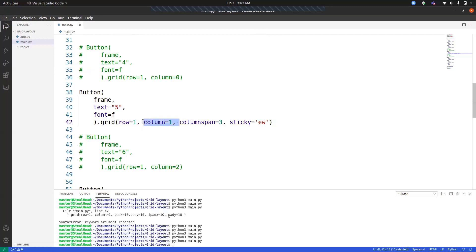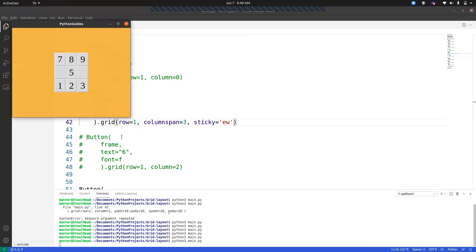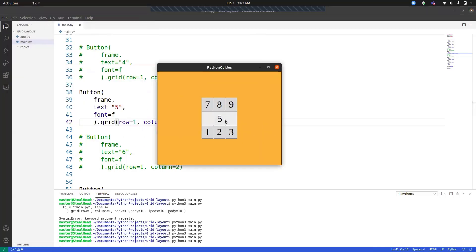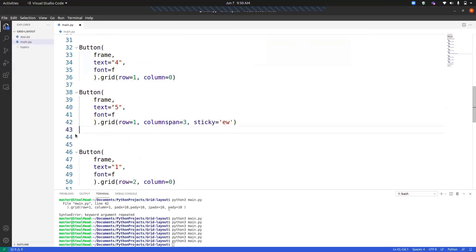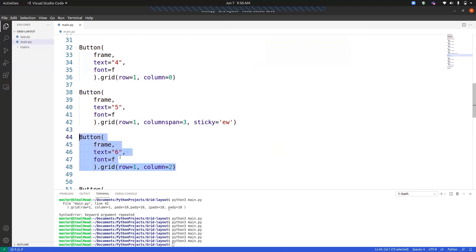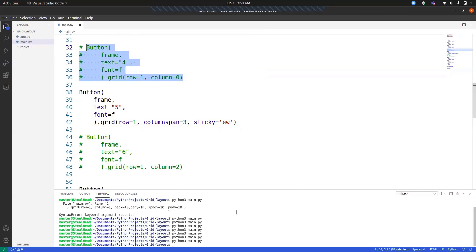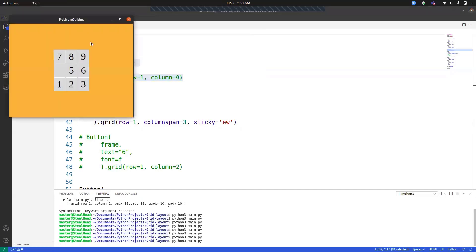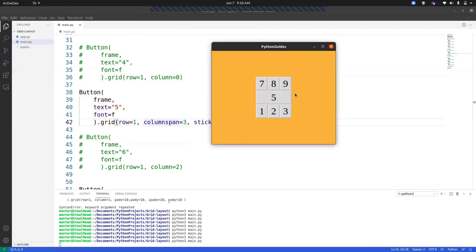So now you can see number five is in the center and it has taken the space of number four and number six. Even if the number four and number six are active, they won't be appearing over here now. We have to remove it or we have to comment it down so that it won't appear, and we have to place it using columnspan three. Like we have three rows available over here. That's why it is showing expanded to three. One more important thing we have to notice, like many people face this issue.